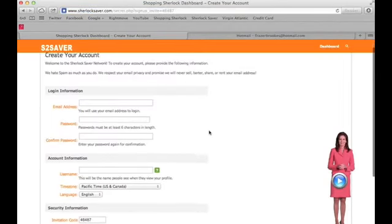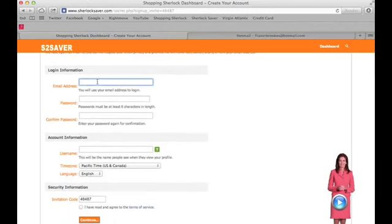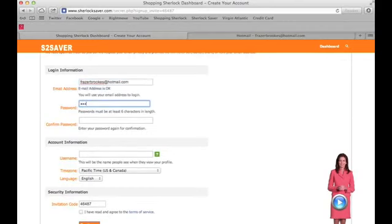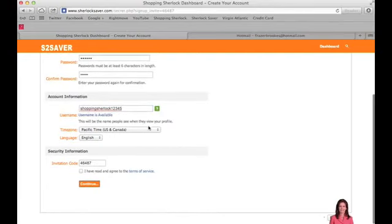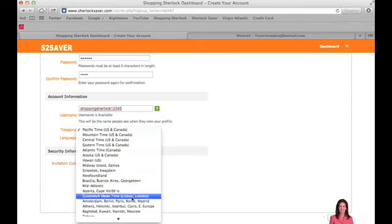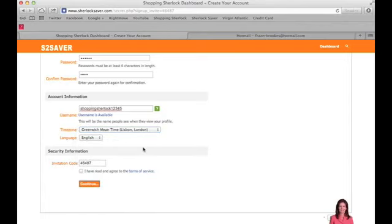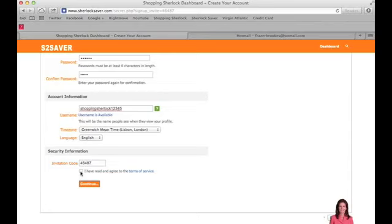You'll be taken to the 'Create Your Account' page. Enter your email address — mine is fraserbrooks@hotmail.com — then a password and confirm the password. Then a username; mine is shoppingsherlock12345. It will check if it's available — username is available. Then set your time zone, which is Greenwich Mean Time in London, your language which is English, and here will be the ID number of the person who invited you. Then tick the box and press continue.